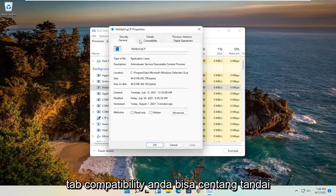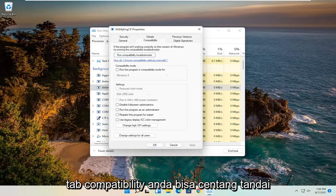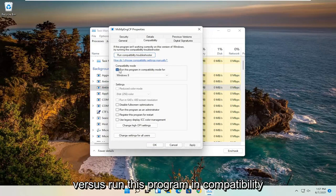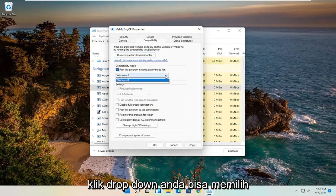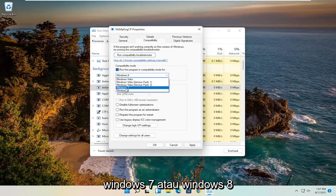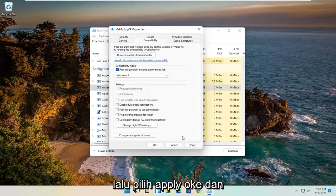Go ahead and select the Compatibility tab. You can check mark the option to run this program in compatibility mode. Click the dropdown and select Windows 7 or Windows 8, then select Apply and OK. Hopefully that would have been able to resolve the problem as well.